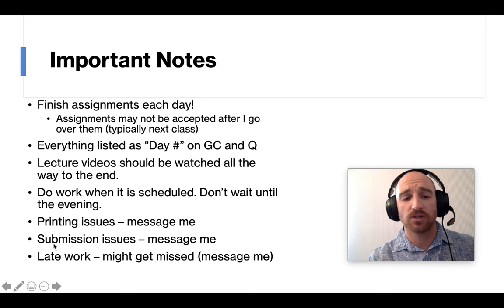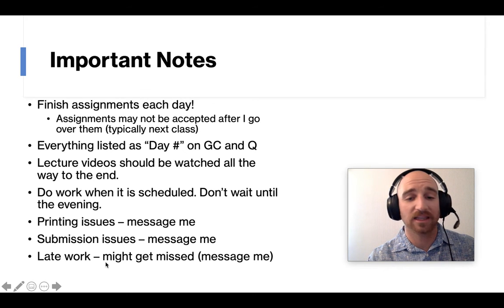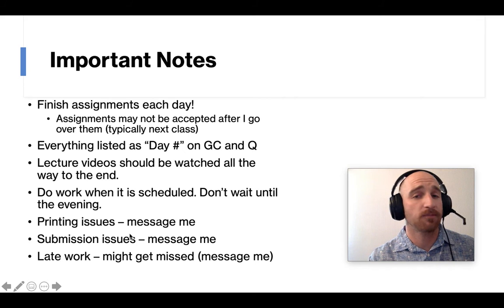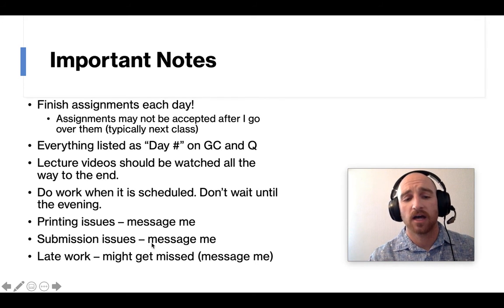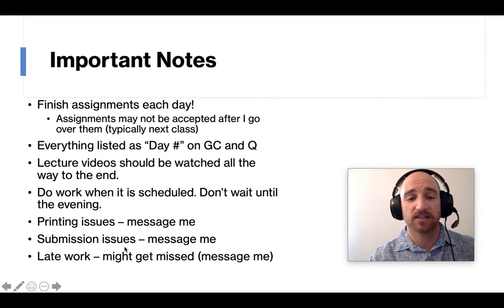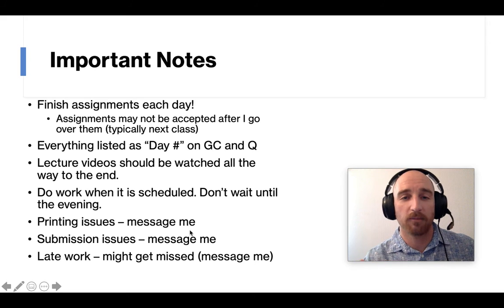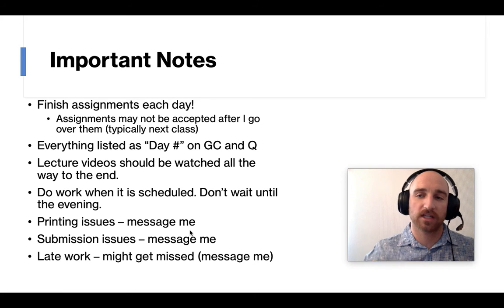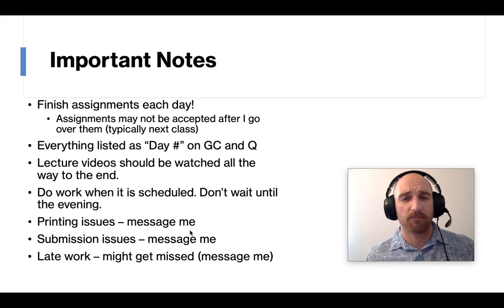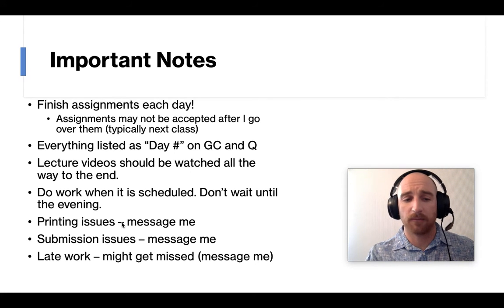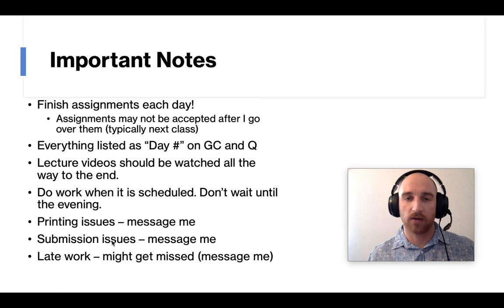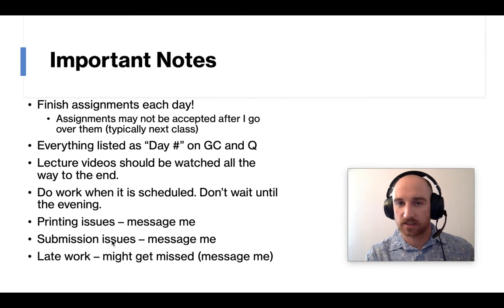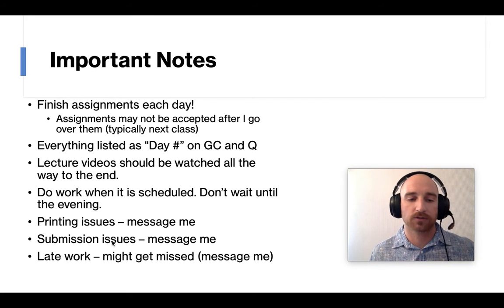Printing issues, submission issues, late work, anything, I've been telling the kids message me. Today in particular, one of the assignments we did, the kids messaged me and said, hey, this isn't working. So I just emailed them my copy of the assignment rather than posting it on Google Classroom where it somehow messed up the formatting. So if they can't print something or submitting something, they can always email me and I'll count that right then as they submitted it. Not like it's going to be late just because they sent it to my email and not Google Classroom.